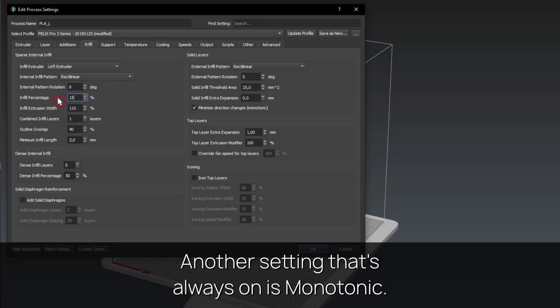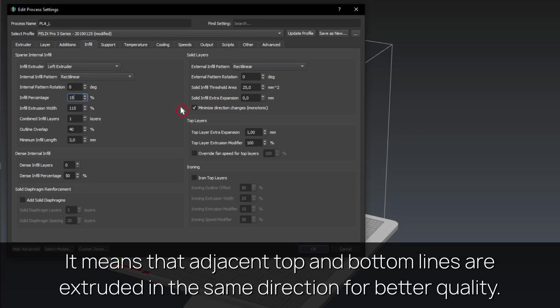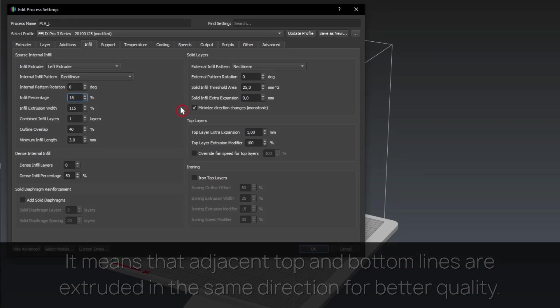Another setting that's always on is monotonic. It means that adjacent top and bottom lines are extruded in the same direction for better quality.